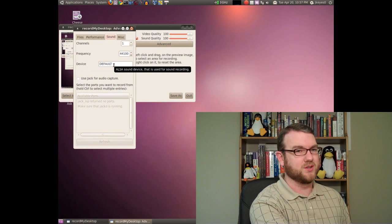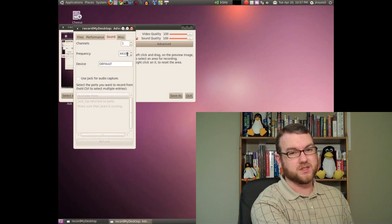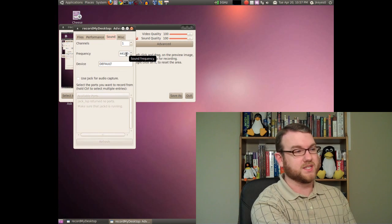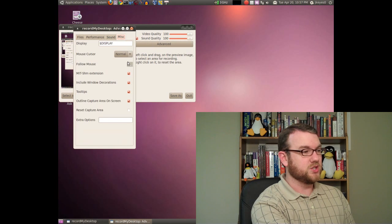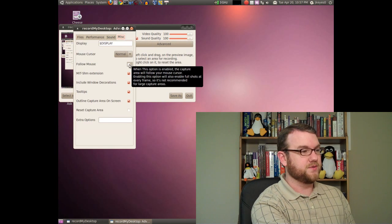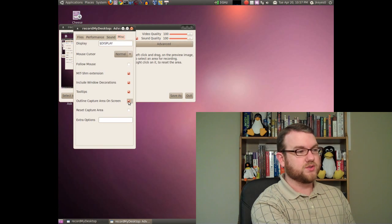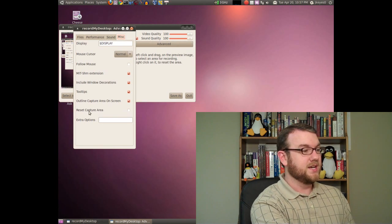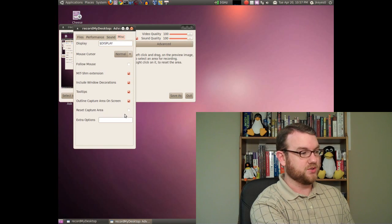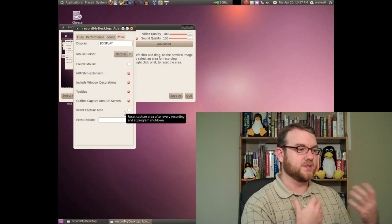You can actually put the sound device in there, but default works just fine. I changed the frequency up from 22,000 to 44,000 because the microphone I've got supports that. And under miscellaneous, you've got a ton of options here. You can tell it to follow the mouse if you do smaller than the full screen area. You can outline your capture area on the screen so you know exactly what you're going to be capturing so you don't leave that area. And you can tell it to reset between captures if you want to do just a small area on one capture and then reset it the next time.